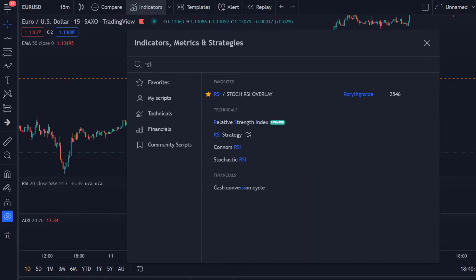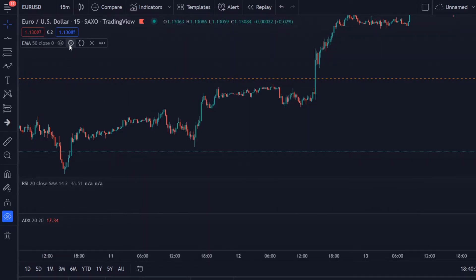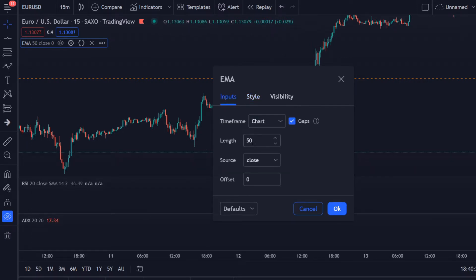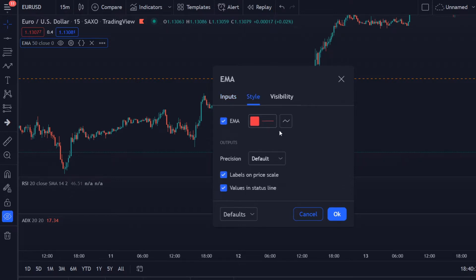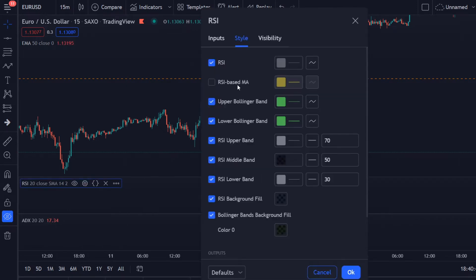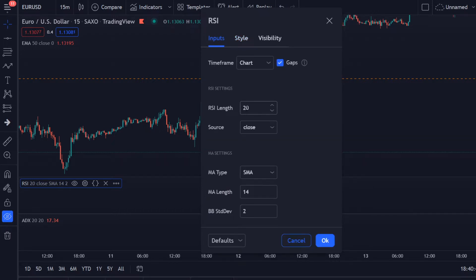We're also looking for the RSI — Relative Strength Index — and that's it. Then we need to adjust the settings. For the Exponential Moving Average I use a length of 50, and of course I'm playing around with the colors — I like red, so just choose whatever color you like. For the RSI, make sure to disable the RSI-based moving average, and I'm using the length 20.